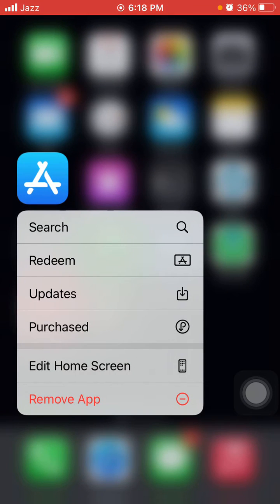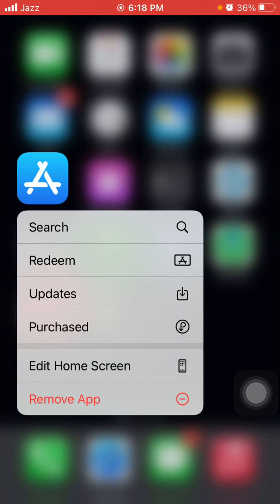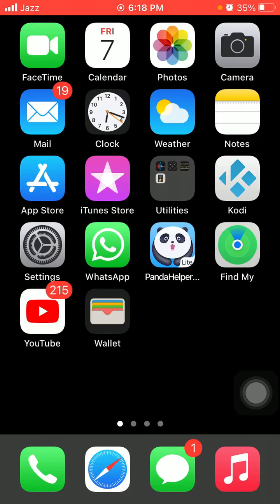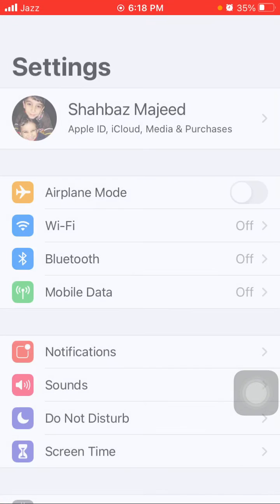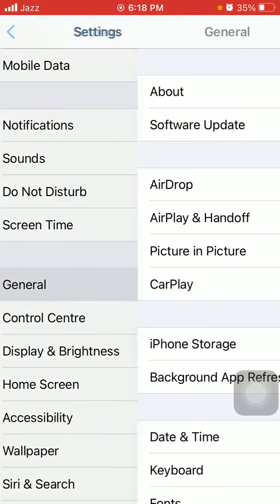Tip number three: update WhatsApp. Tap and hold the App Store, tap on Updates, and check the list if there is any update available for WhatsApp. If there is, then tap Update to update WhatsApp.